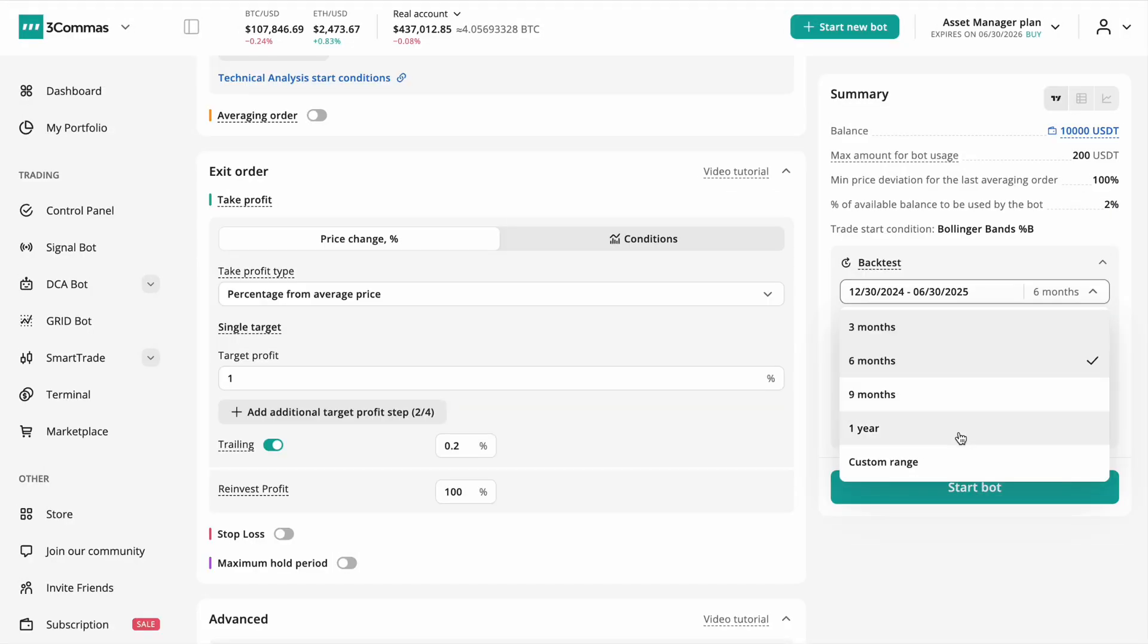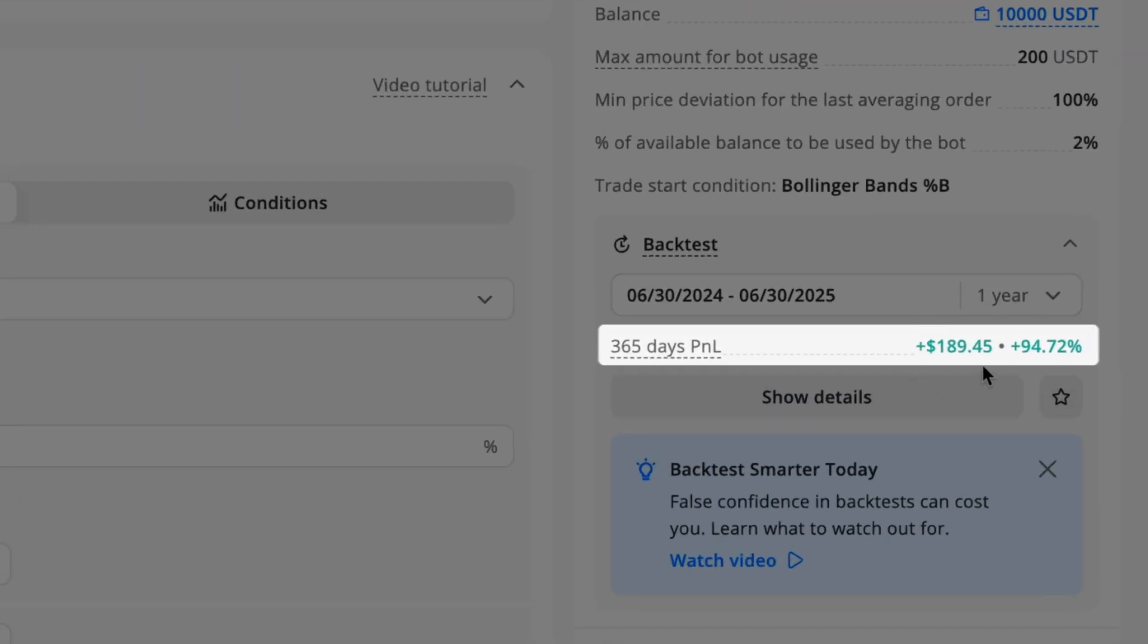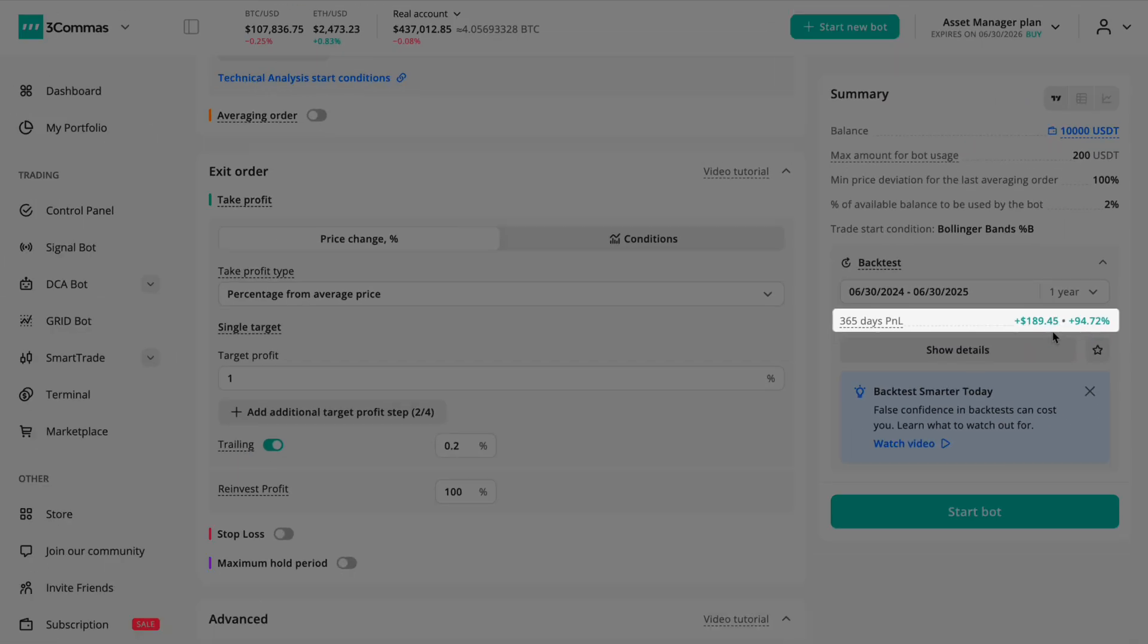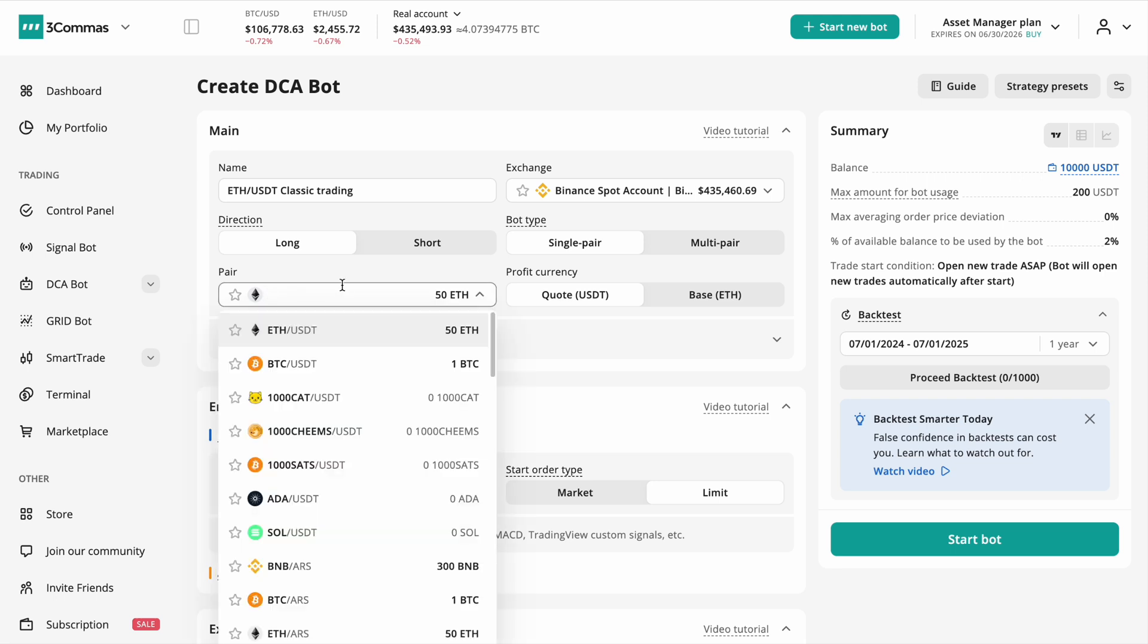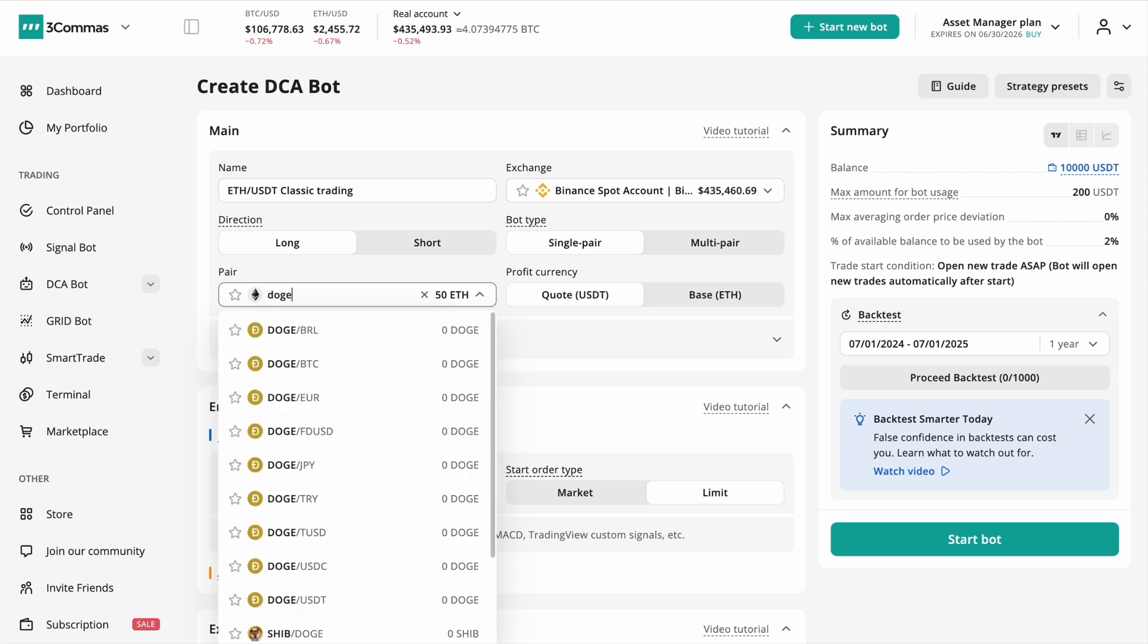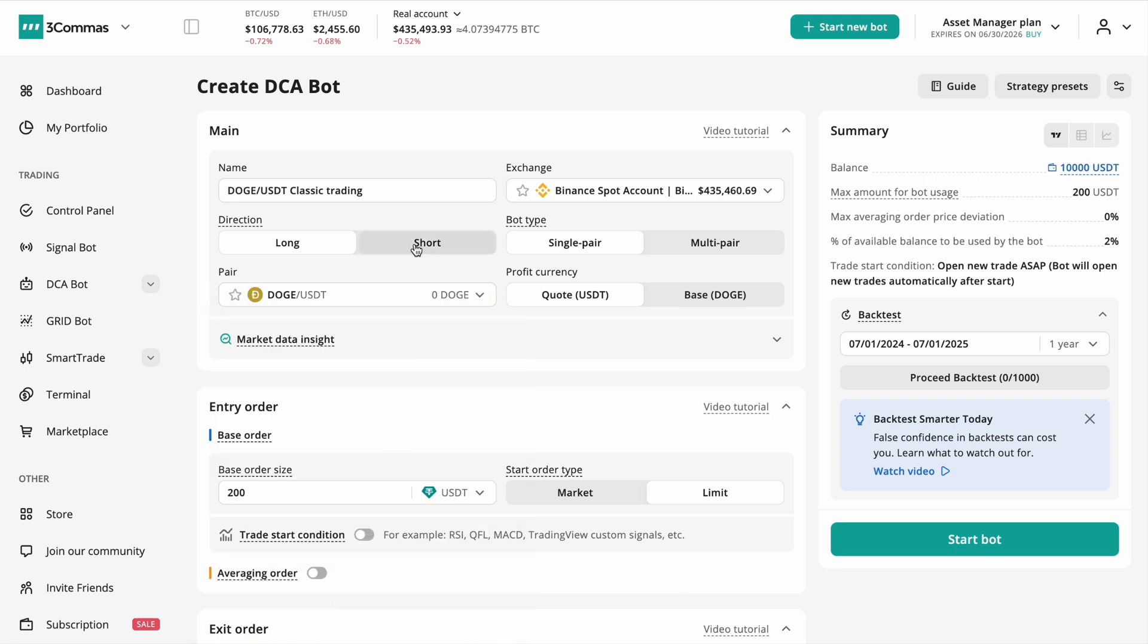To find a reliable and consistent bot setup, it's best to follow a clear, structured process. Start by choosing a trading pair you know well, ideally one with solid volume and predictable behavior.